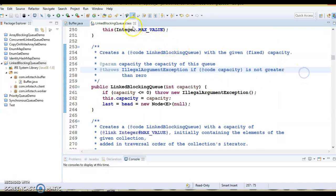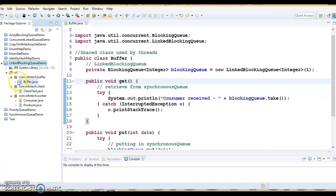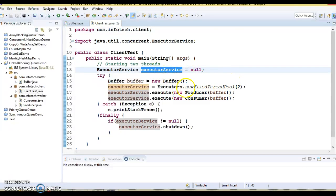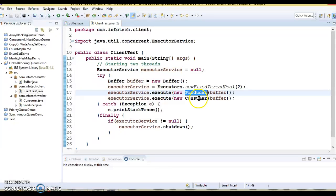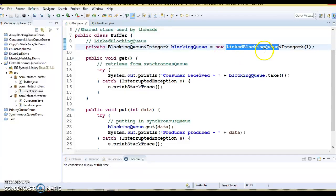Now let's look at all the classes created for this demo. In the LinkedBlockingQueue example, I've taken the same previous example you may be familiar with from earlier tutorials. I'm making use of the executor framework — I've created a thread pool with a size of two, executing a producer thread and a consumer thread, sharing the same buffer. I've created a LinkedBlockingQueue with a size of one. Even if you do not specify size, it will still work — unlike ArrayBlockingQueue, where you must specify the size.